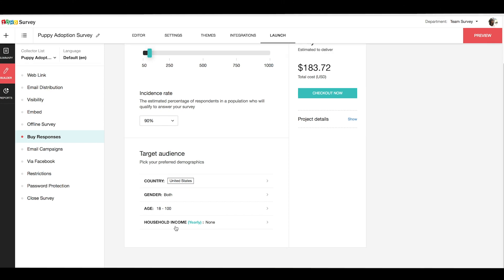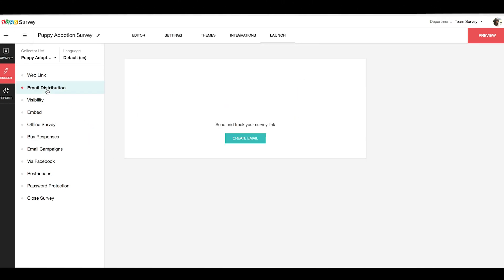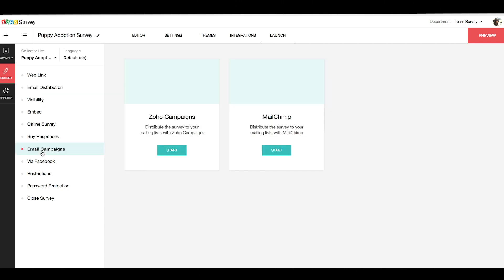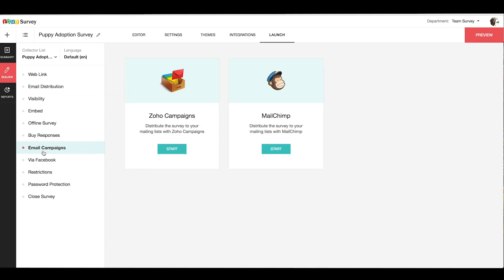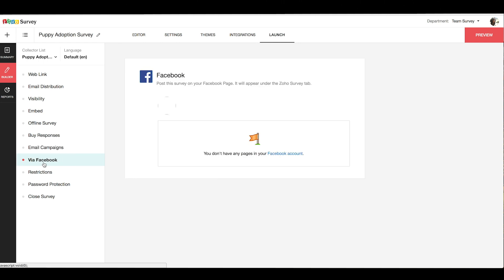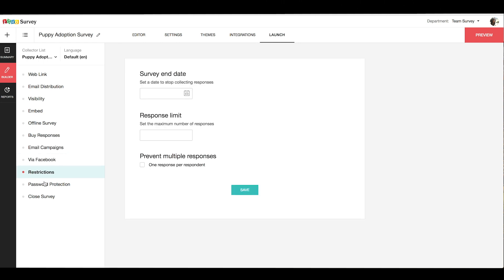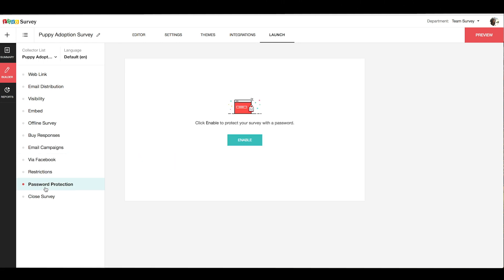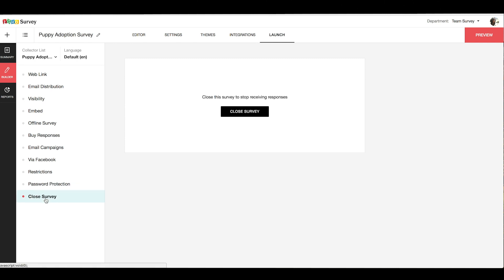Send bulk emails to your contacts from within Zoho Survey, or if you need to do it on a larger scale, then run email campaigns on Zoho Campaigns or Mailchimp. You can also post it on your Facebook pages, enable restrictions and password protection, or close your survey to stop receiving responses.